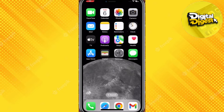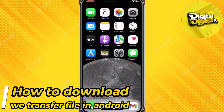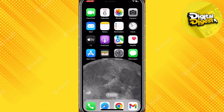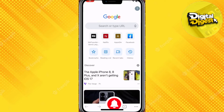Hey guys, welcome to Digital Digest. In this video I'm going to show you how to download a vTransfer file on Android. So let's get started. I'm going to demonstrate this on my iPhone.